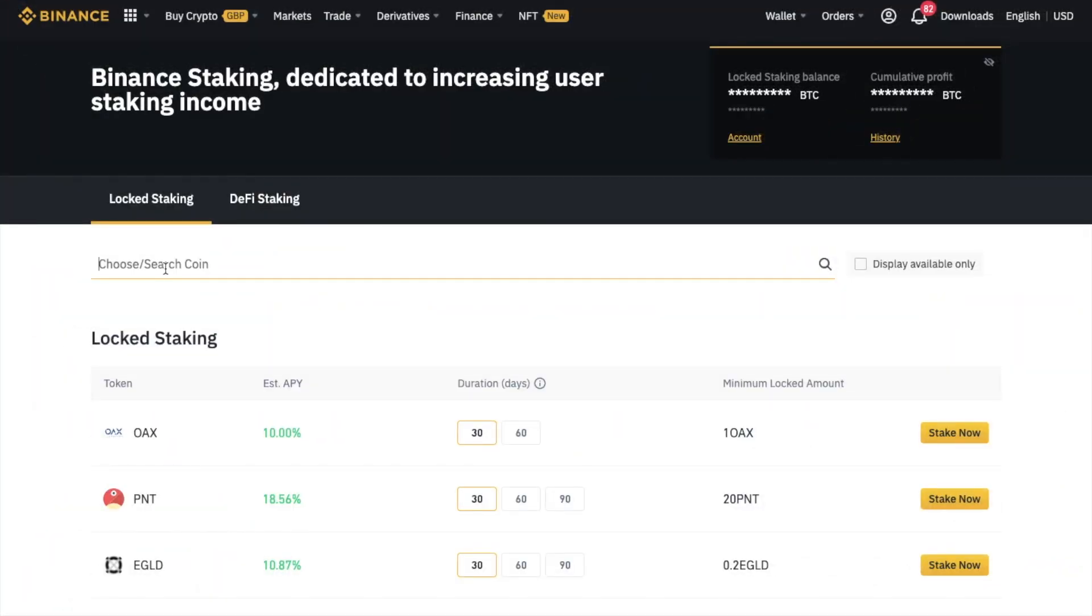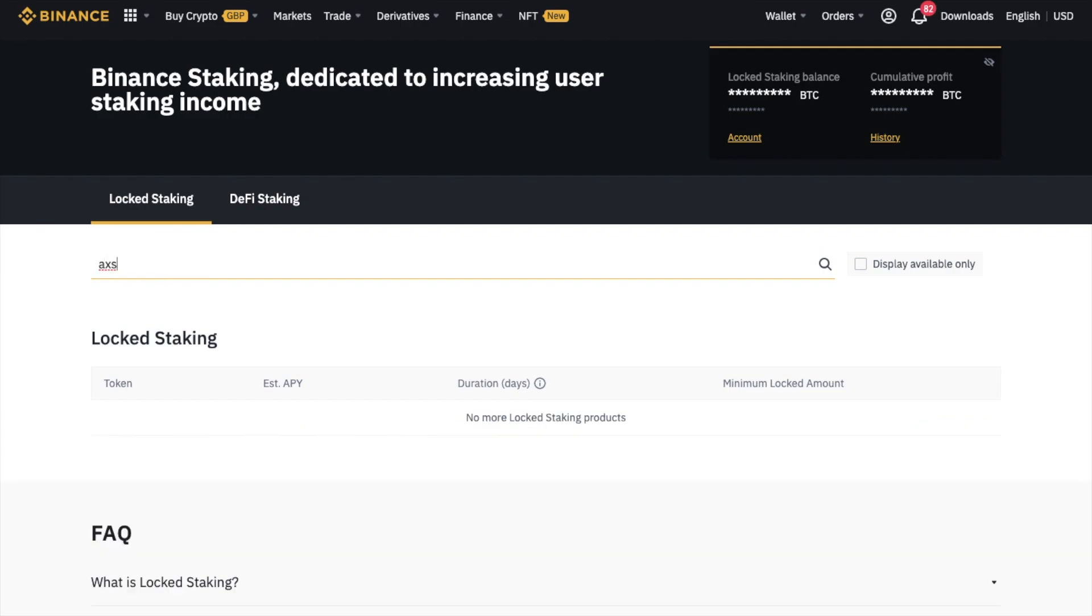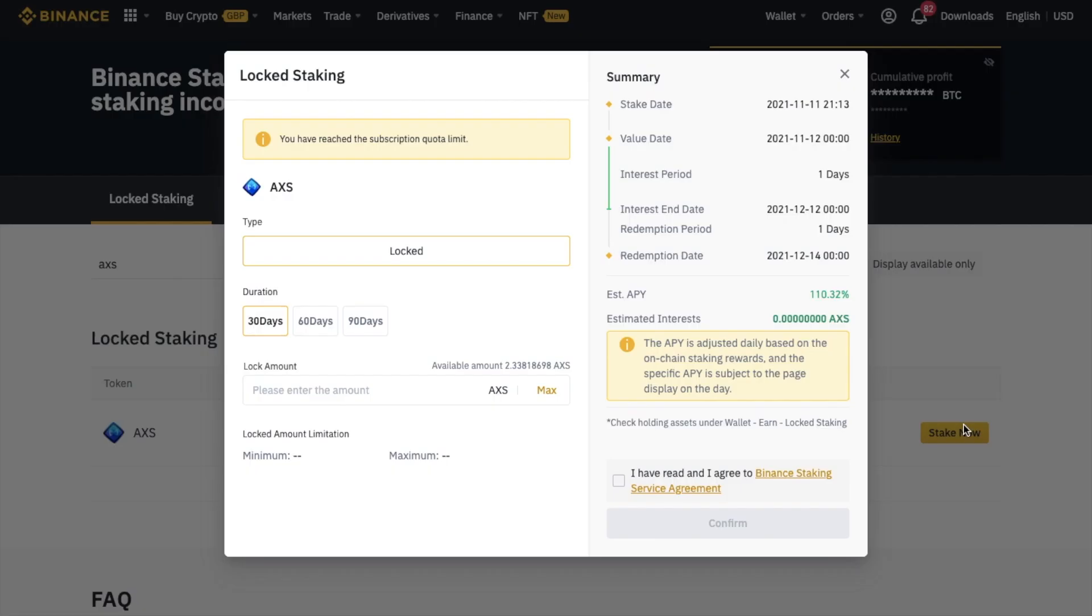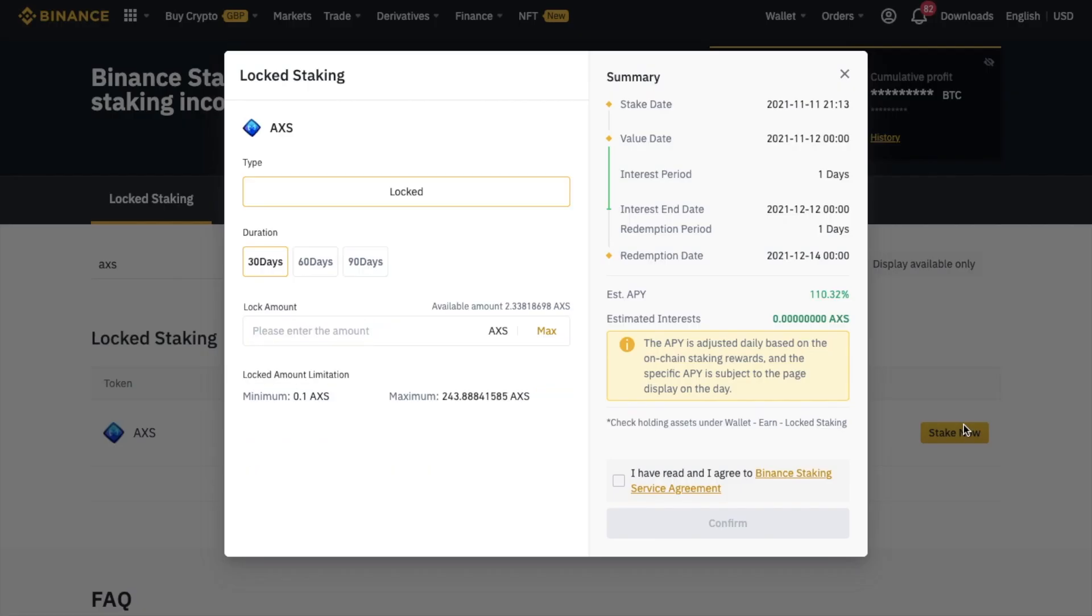However, as I said, there's more than one way that you can stake your Axie tokens, and that's via Binance Earn. So if you've already bought your Axie on Binance, then this is really handy, as you can currently stake your Axie for 30 days at 115.25%. And they did even have rates up to 131.25% for 90 days.